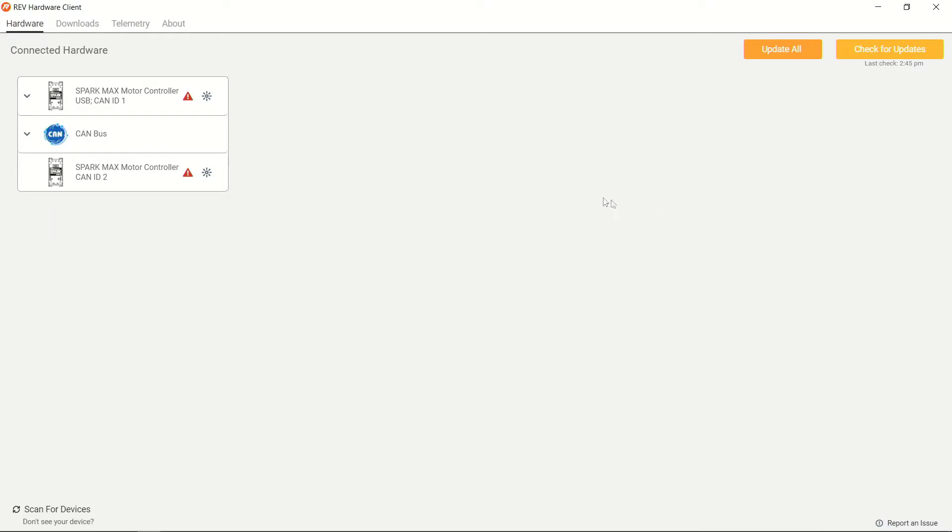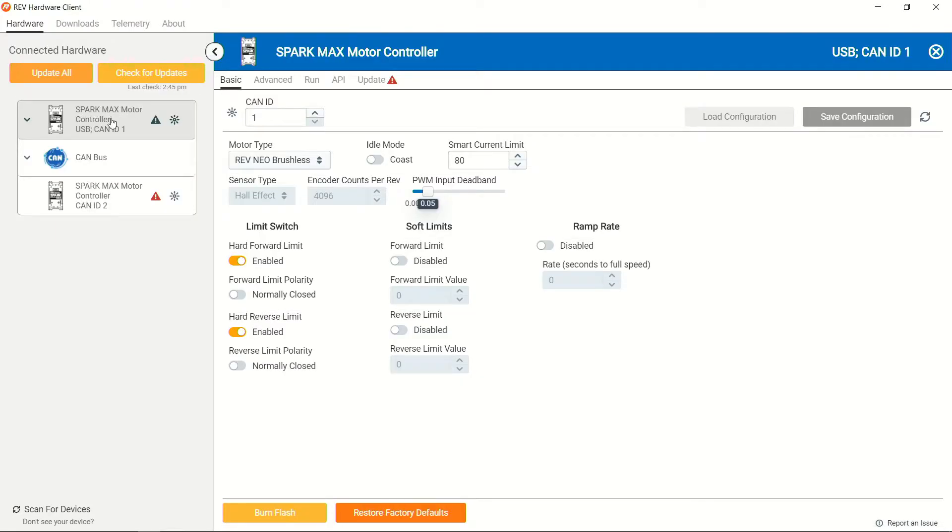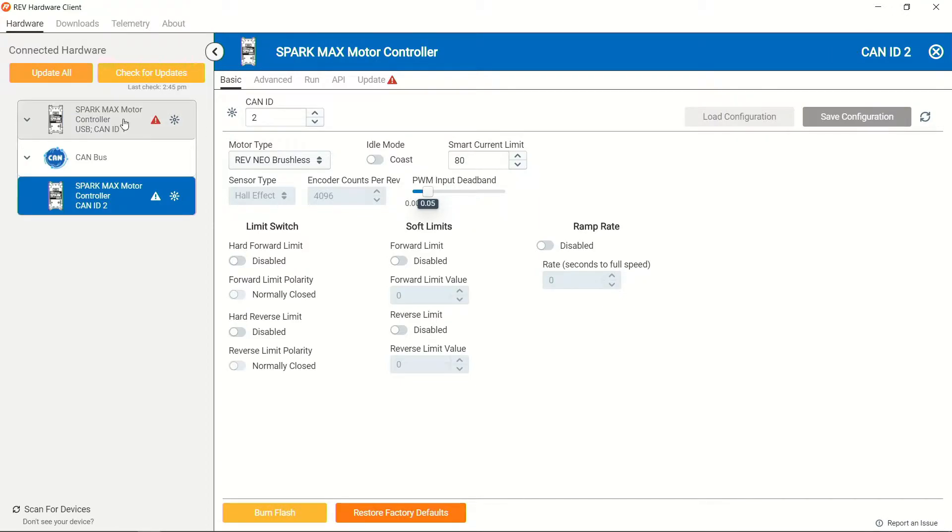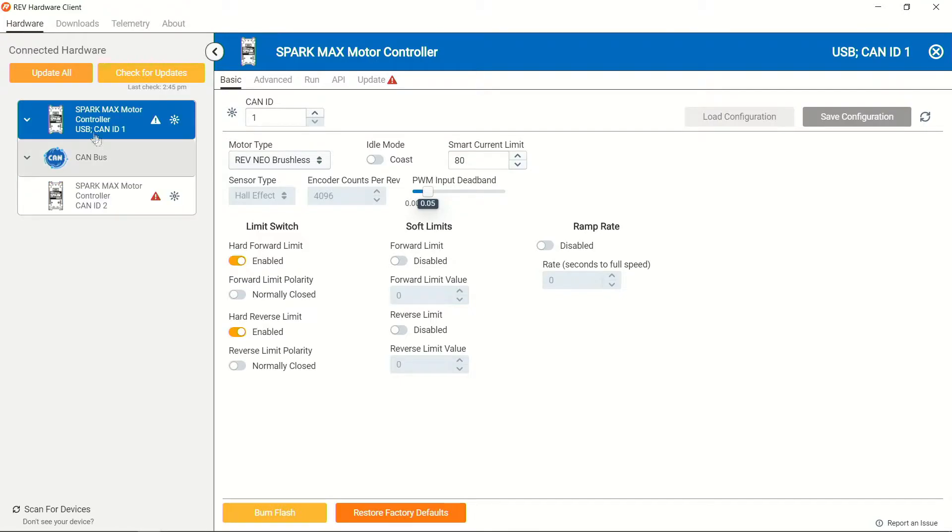From here you should be able to see the leader device and also your follower device that is further down on the CAN network. So we're going to go to our CAN ID device number one.